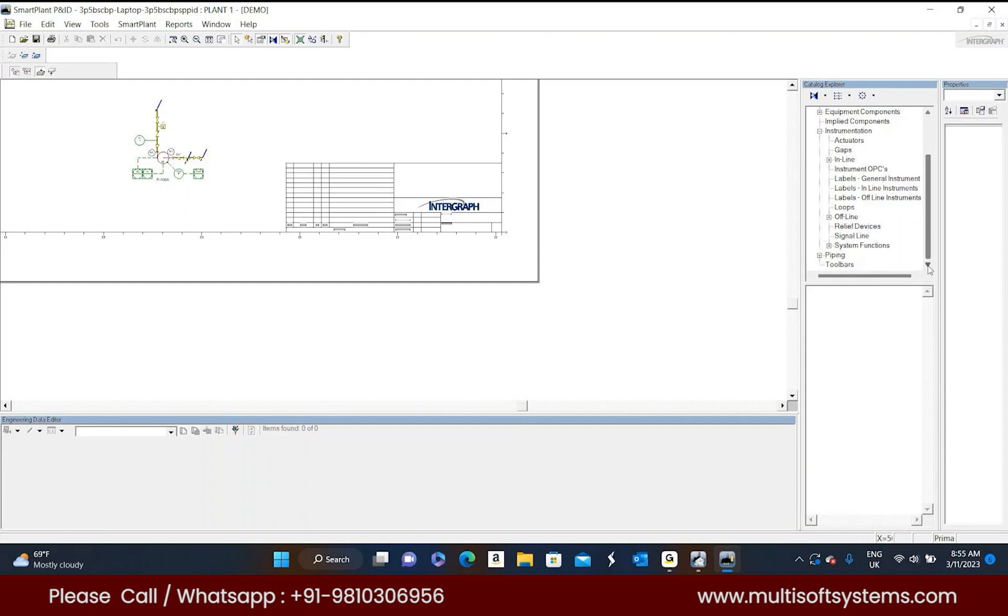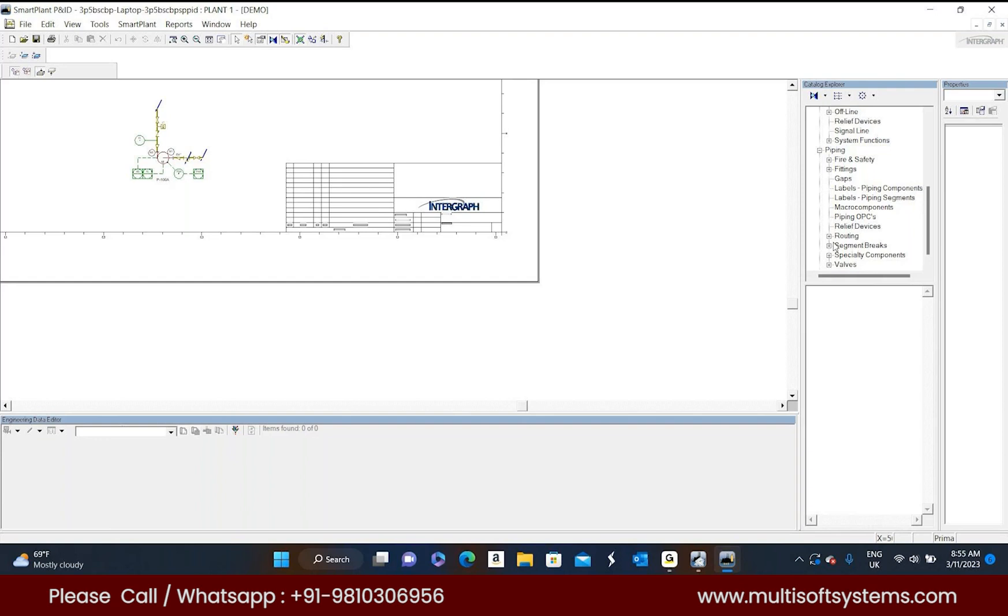And final one is piping. In this piping the pipers are available for routing and all kind of fittings like flanges, reducers, and valves, and special components like RFS plate, spectacle blind, all kind of things are available here.